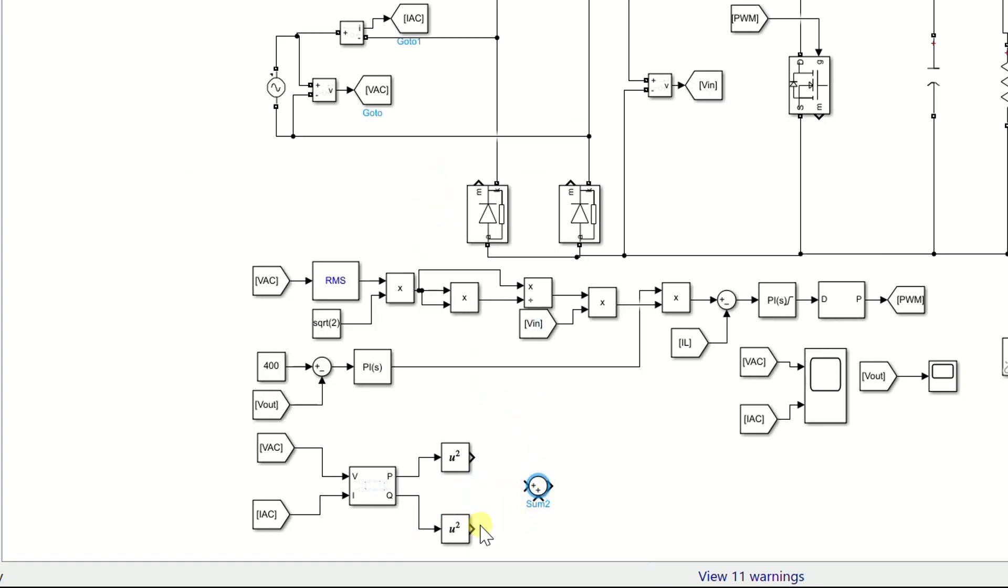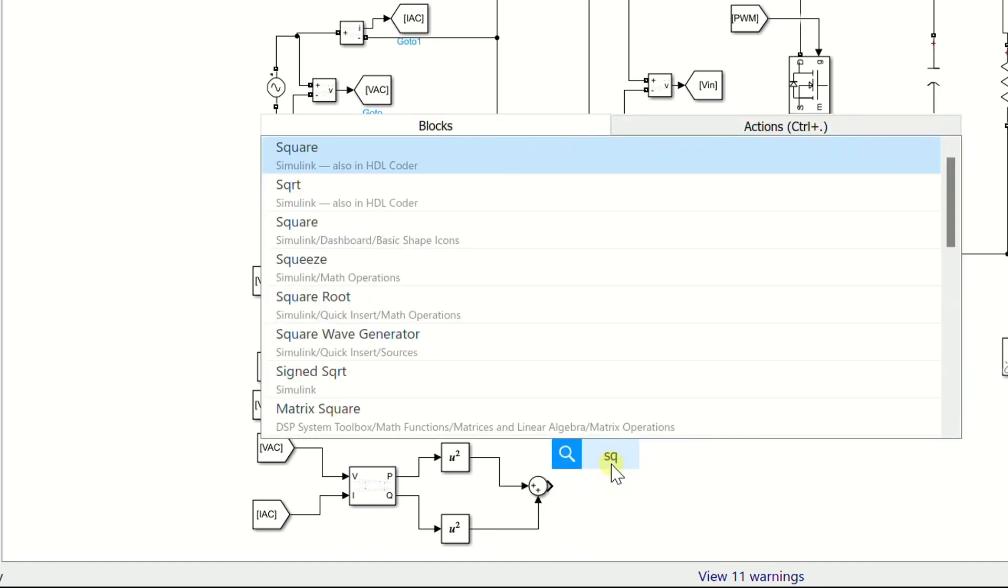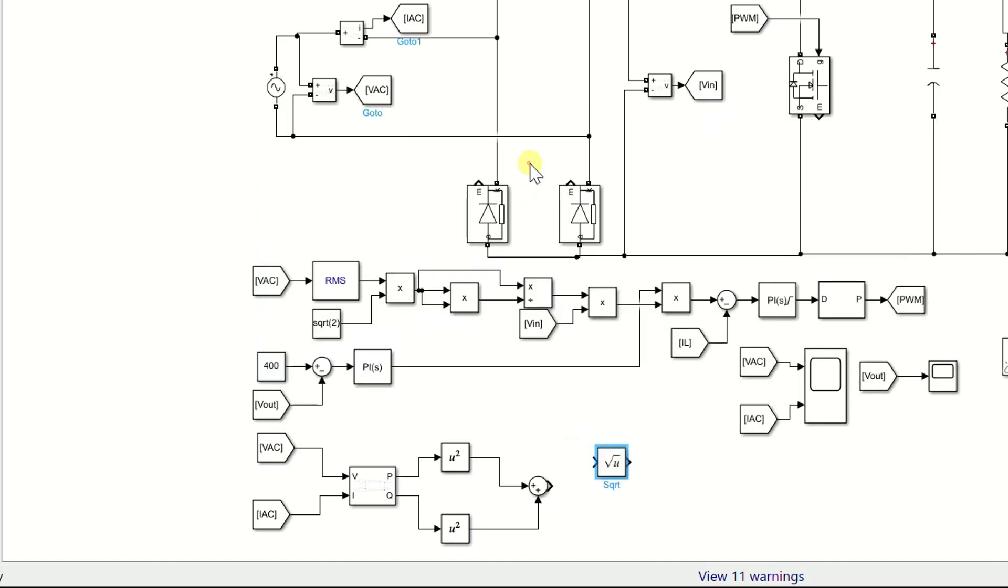Connect to the output of square block. Now add a square root block and connect the output of sum block to the square root block.